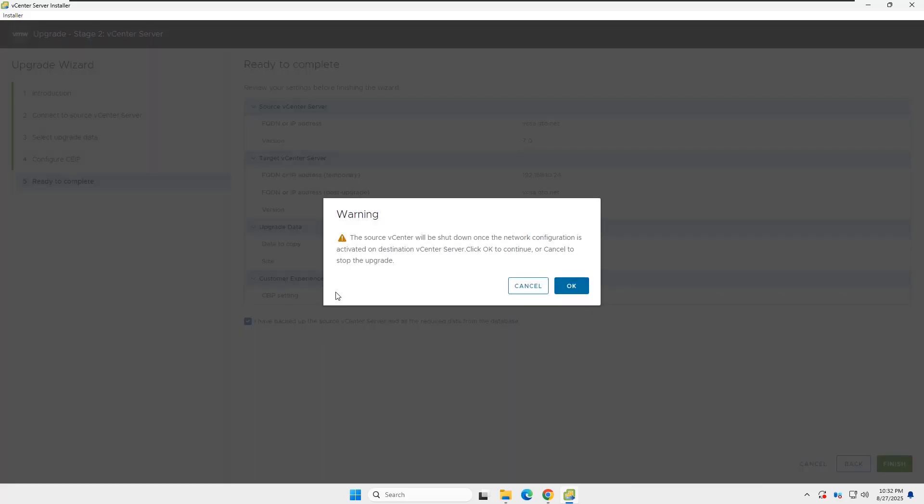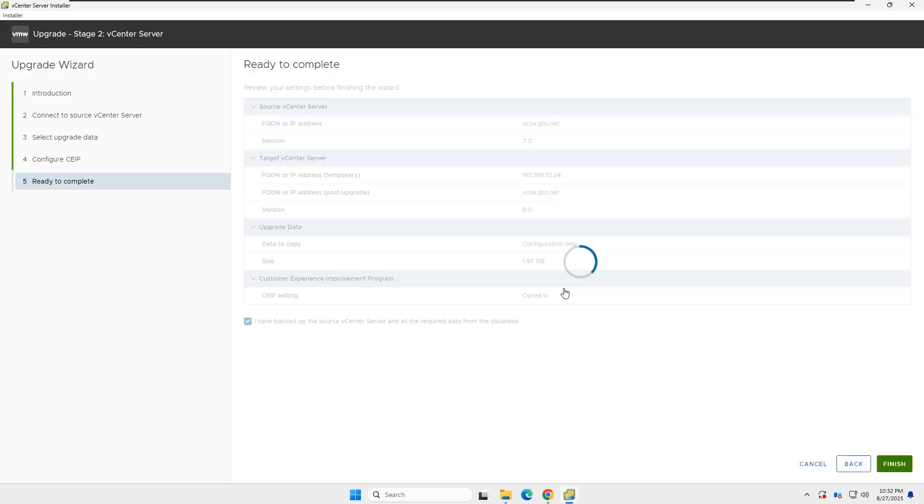Now you get the warning again. The source vCenter will shut down, and you will lose access to the vCenter during this time. Click OK to start the process.